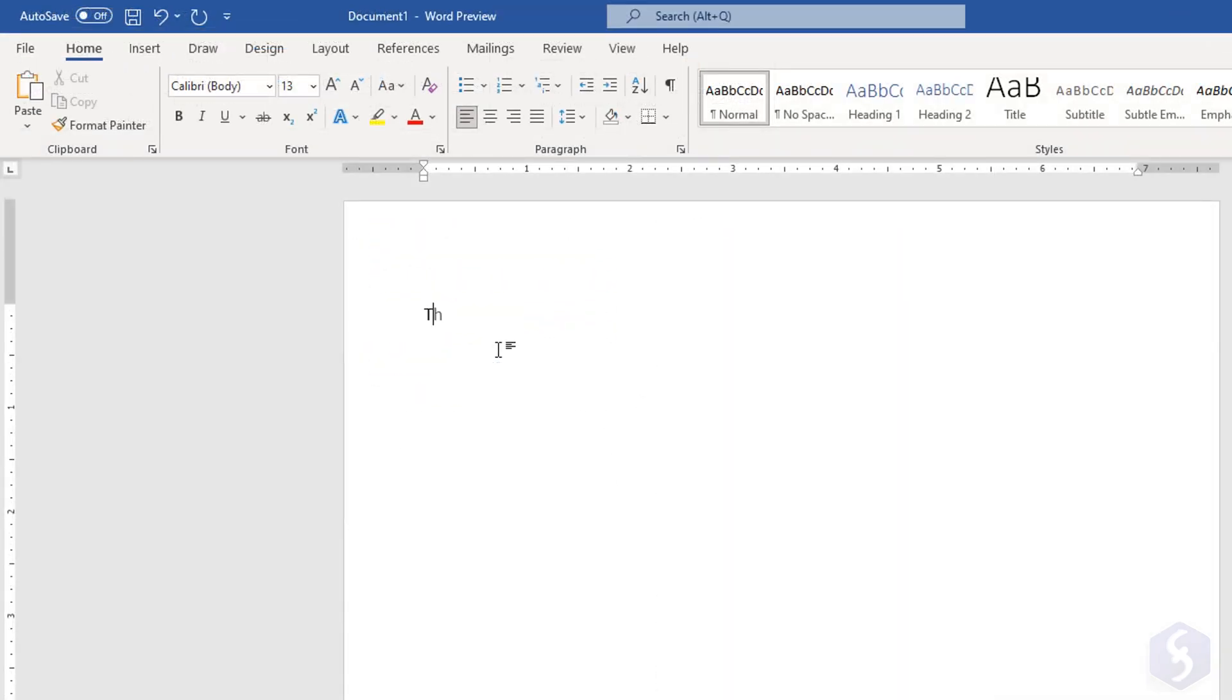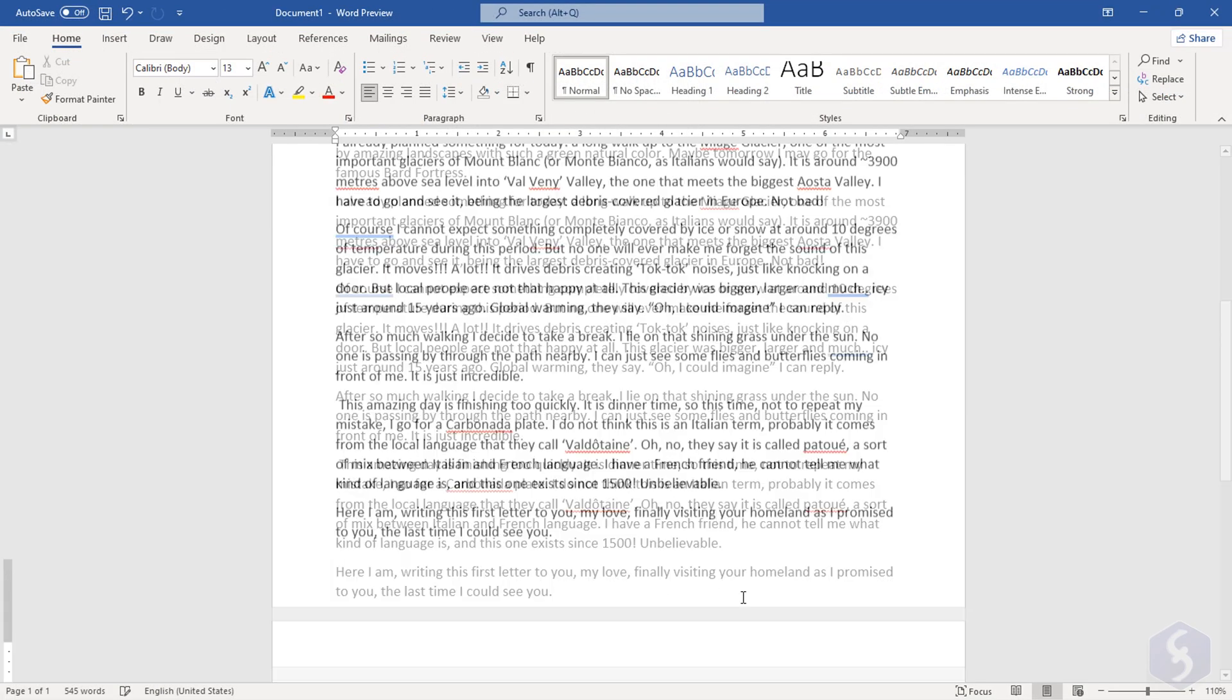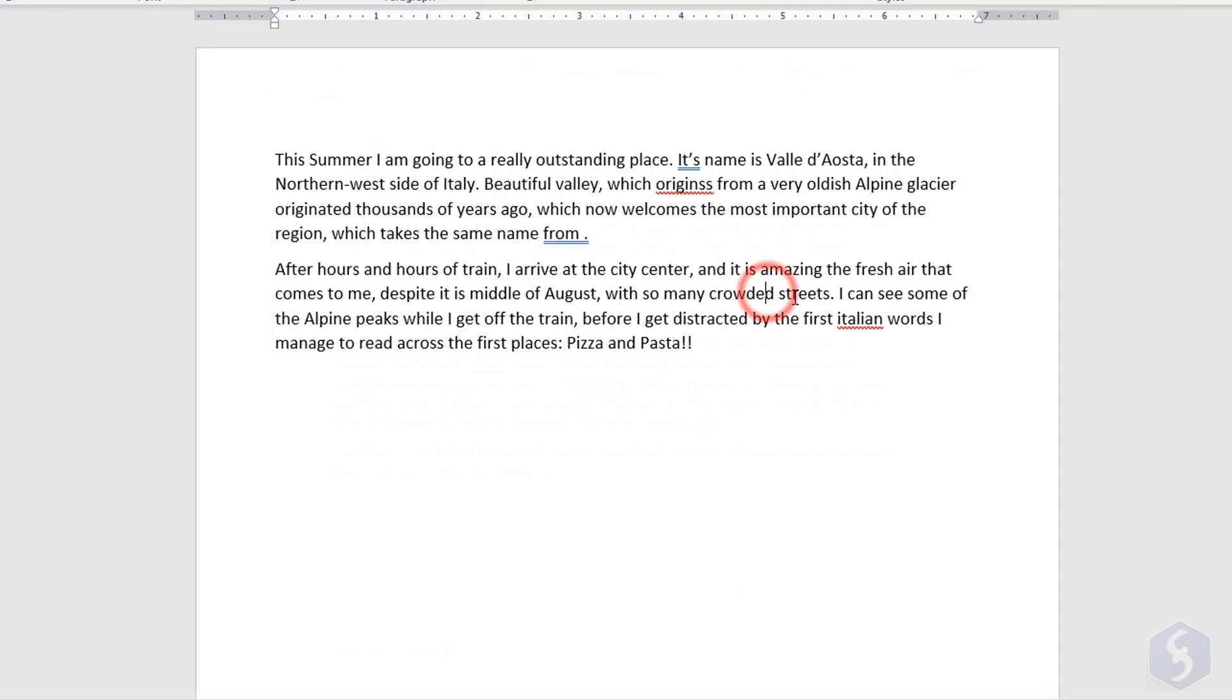As you type in, you fill the document page by following the insertion point. Other pages will be automatically added as you go on. You can also use the arrow keys to move the insertion point and type elsewhere.